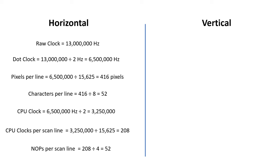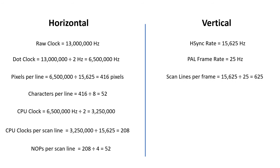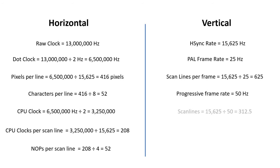Like NTSC, PAL has an interlaced display, and its ultimate frame rate is 25Hz, so the number of scanlines per frame is 15625 divided by 25, which gives us a total of 625 scanlines. Most of the computers of that era that could generate a PAL signal used a 50Hz progressive display mode, which also worked on these TVs and monitors. When we divide 15625 by 50, we get 312.5 scanlines in progressive mode, and we generally just round this down to 312.